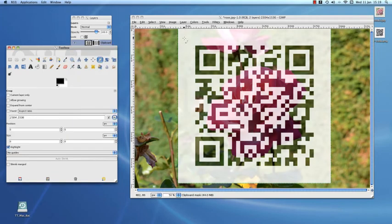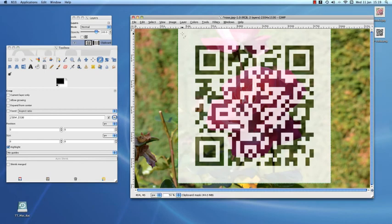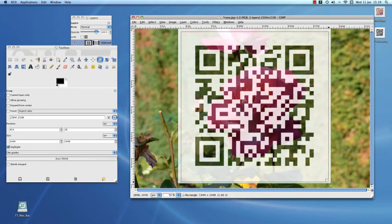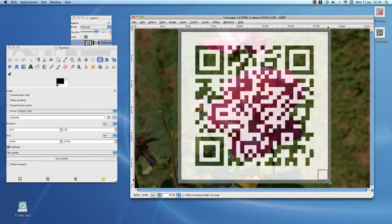Finally we crop and save the image. And that's it.